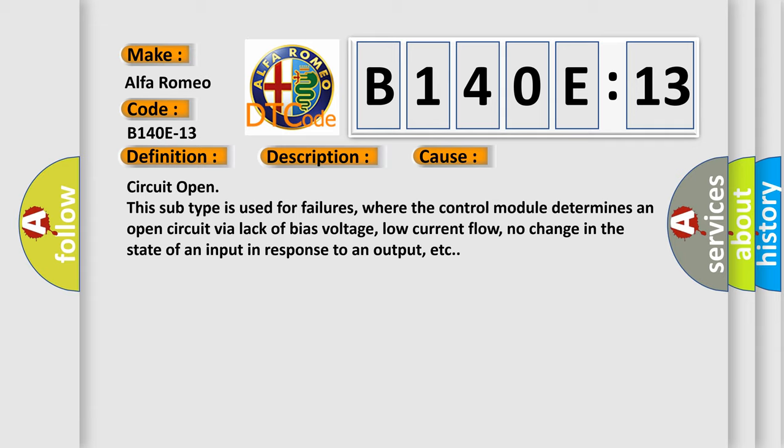This diagnostic error occurs most often in these cases: Circuit open. This subtype is used for failures where the control module determines an open circuit via lack of bias voltage, low current flow, no change in the state of an input in response to an output, etc.